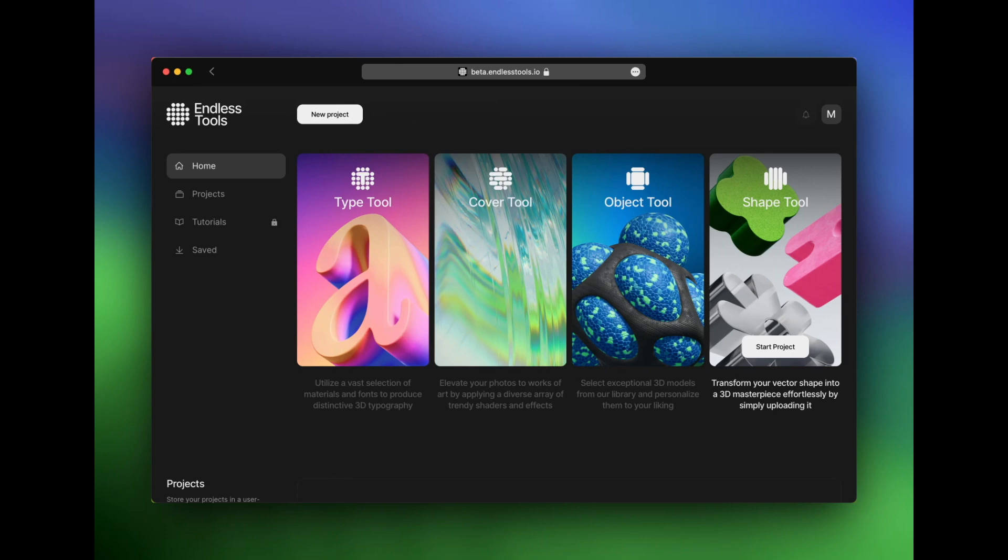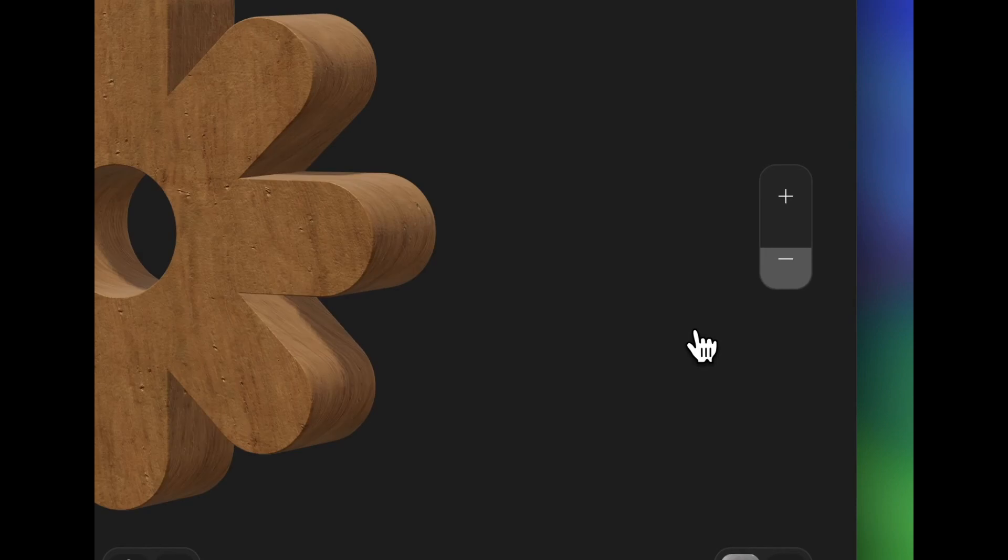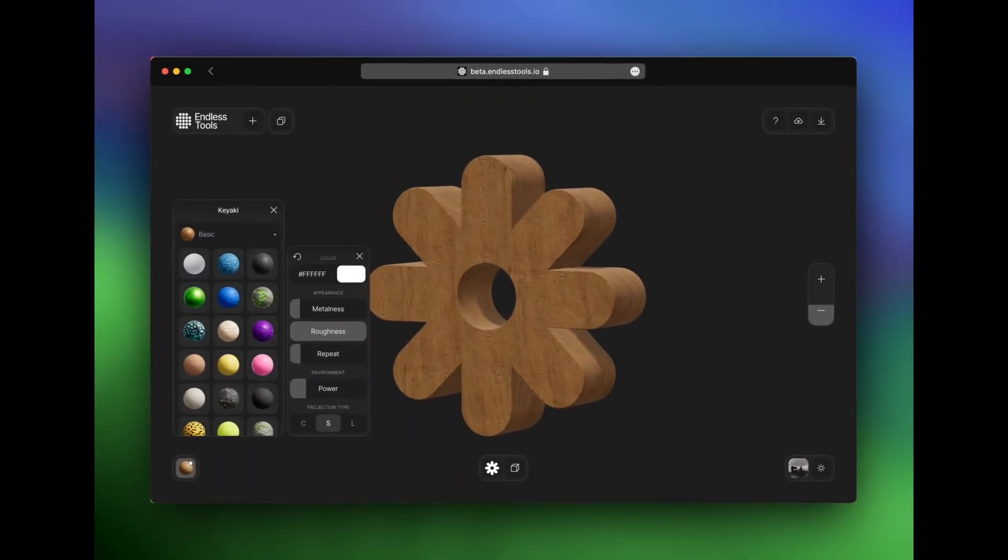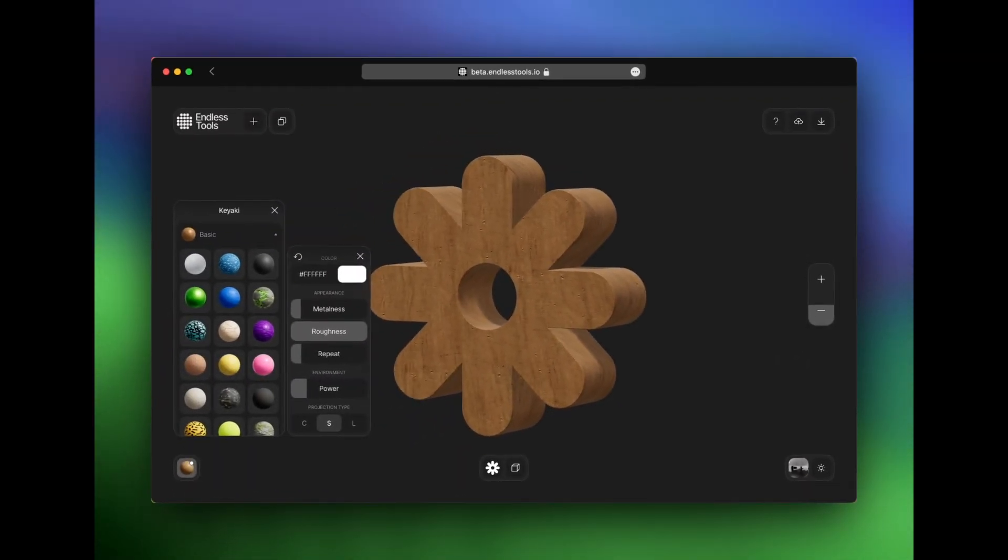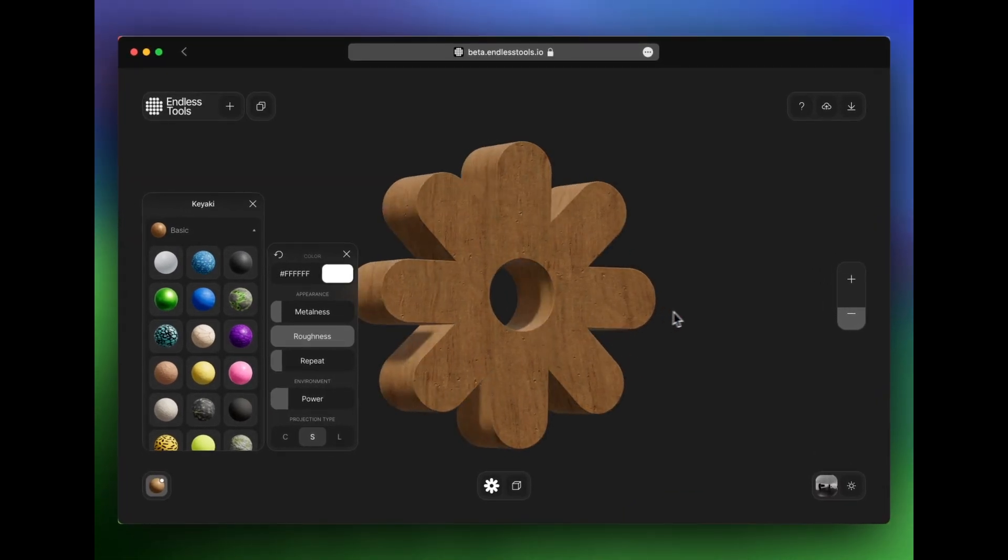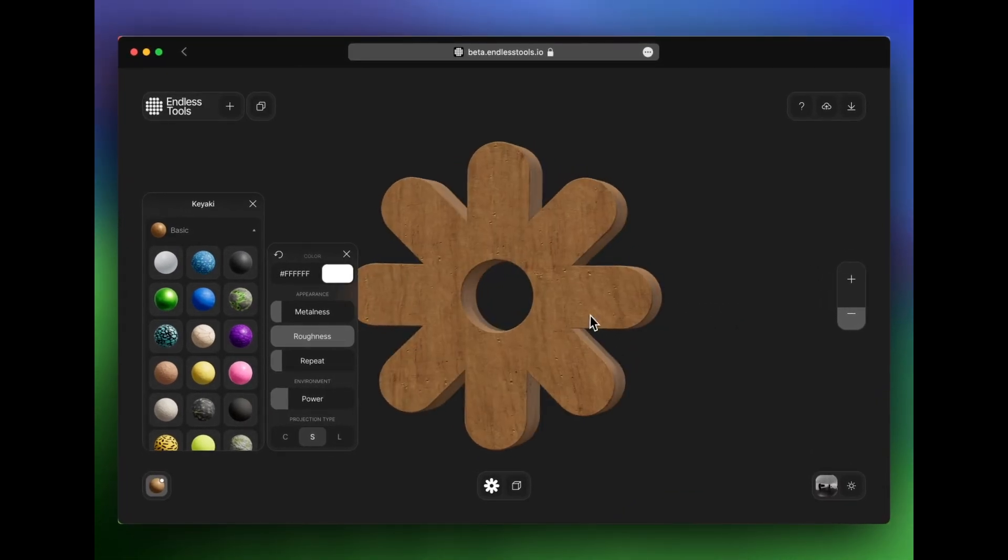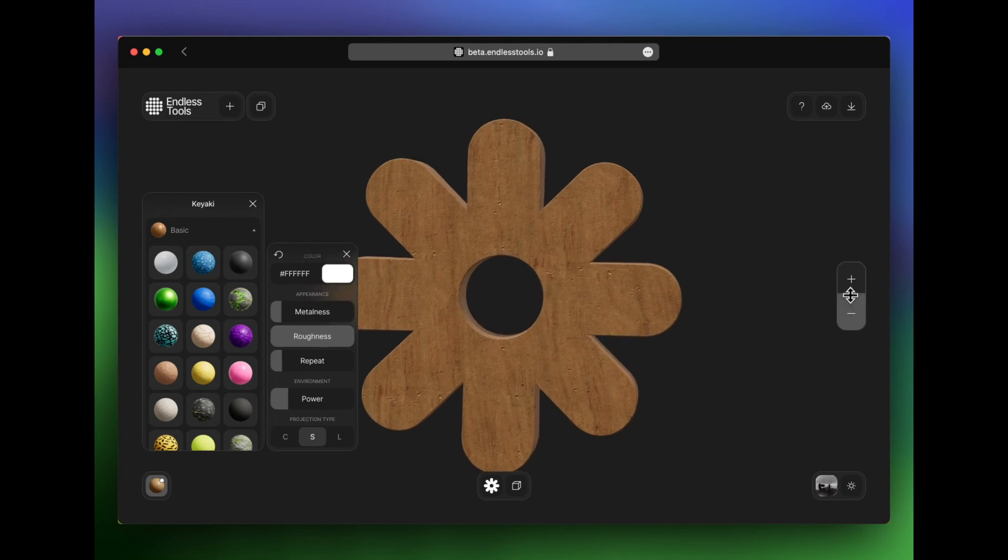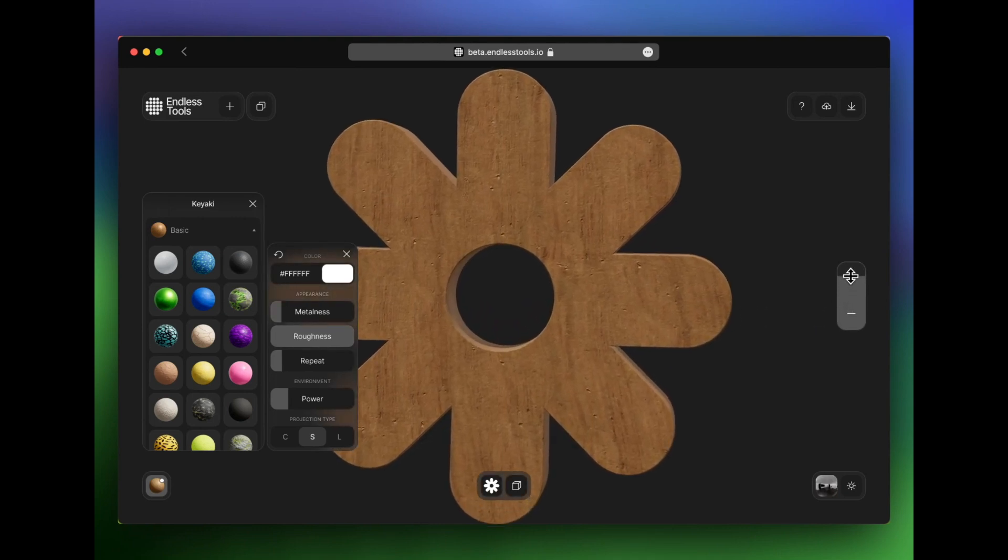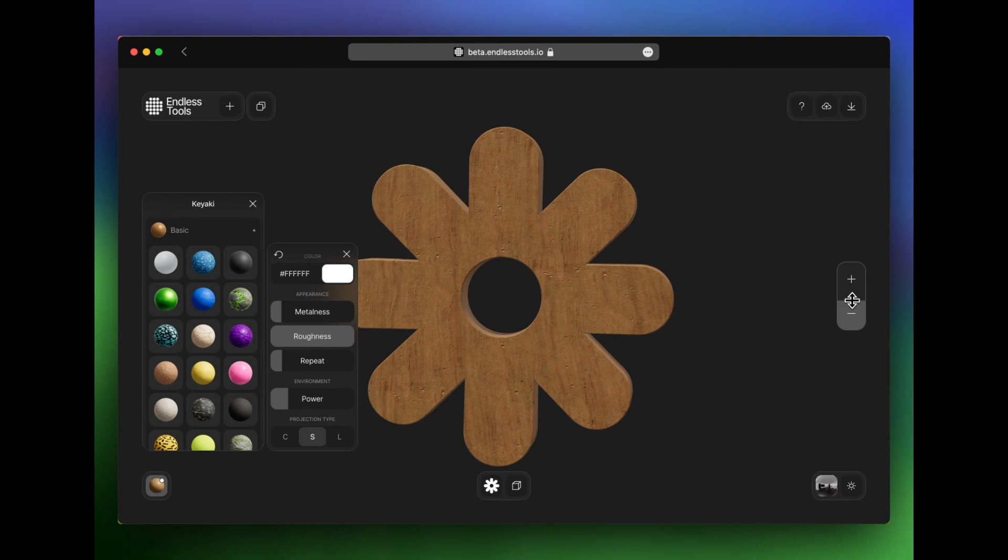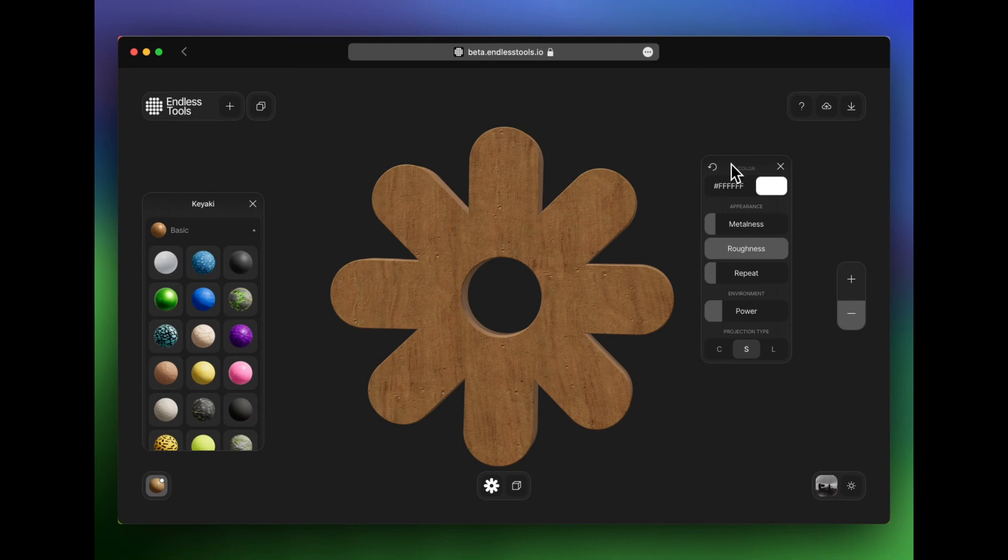I'm going to hover over Shape tool and choose Start Project. And here you can see I'm brought into my editor. I can see my three-dimensional shape, and by dragging on it, I can turn it around at all angles. I can zoom in and out by sliding up and down on the toolbar to the right. And then I have various other options in these floating windows on the left and right-hand side.